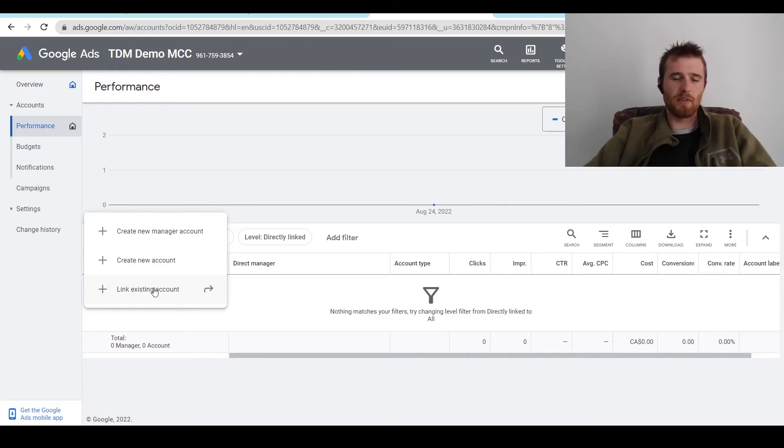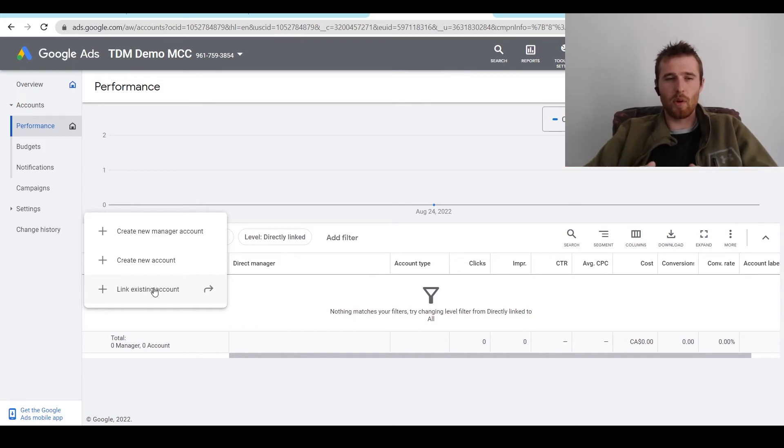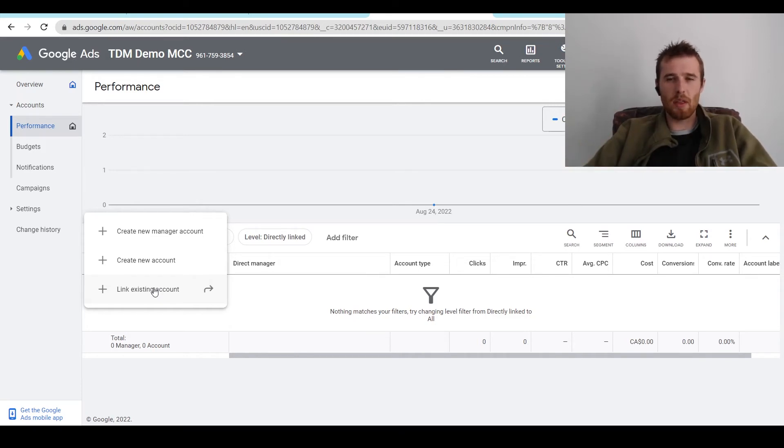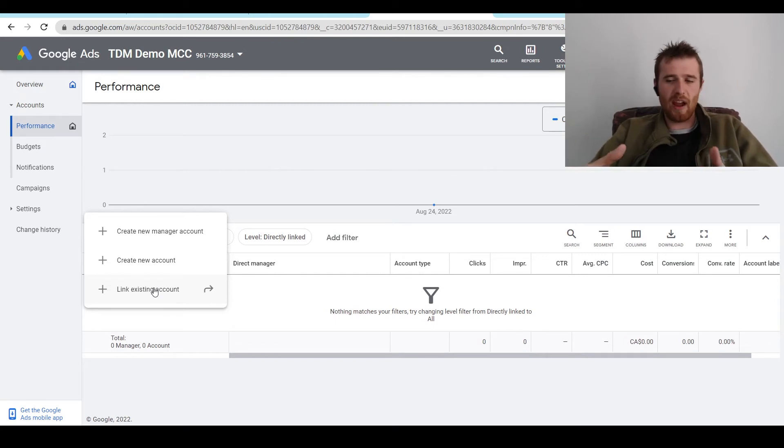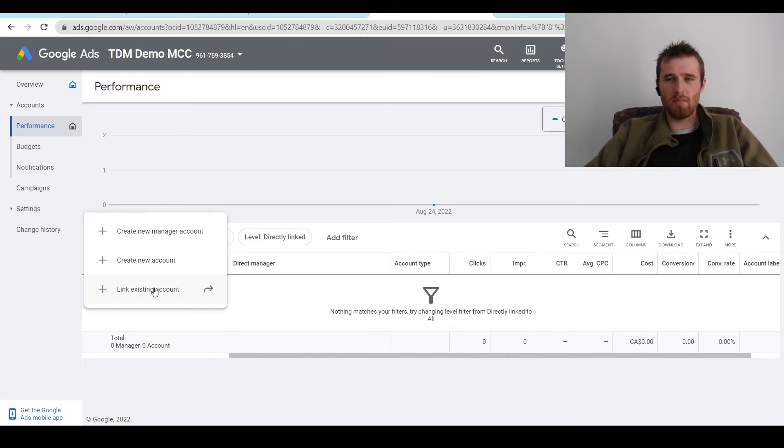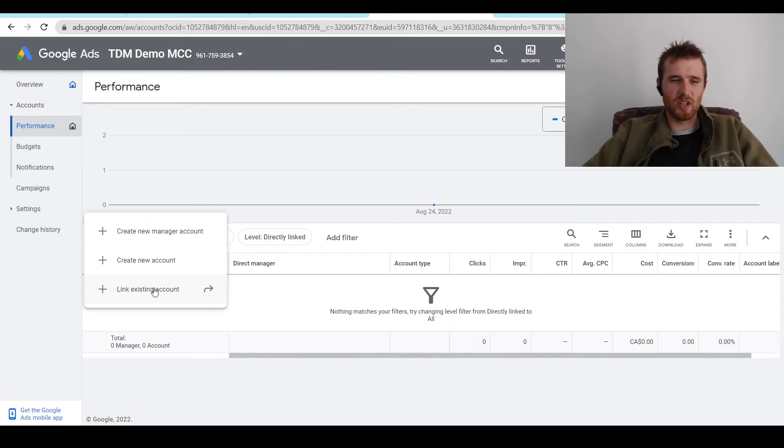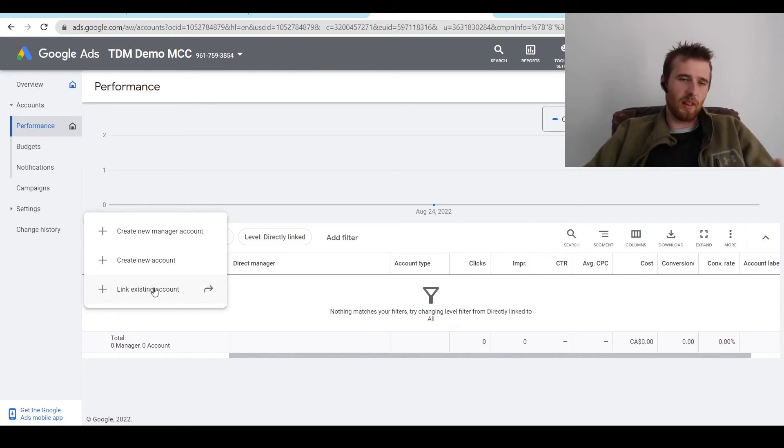people generally already have their Google Ads accounts. They much prefer having all the billing information and stuff on their side. So I much prefer doing it through the linking existing account method just because we don't have access to all the billing information through the MCC account. It's very nice. It's very secure and private. And I don't want to get into the business of messing around with people's payments. It's just not fun. So I always go with link existing account.